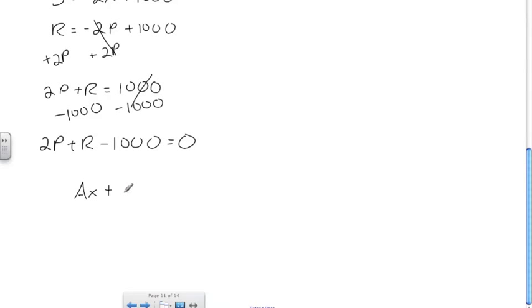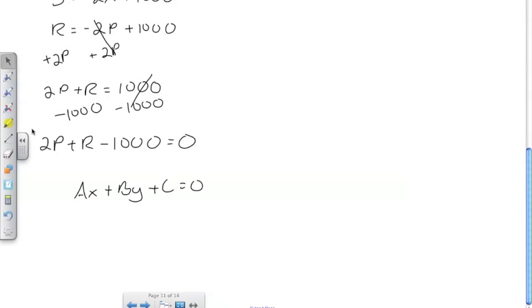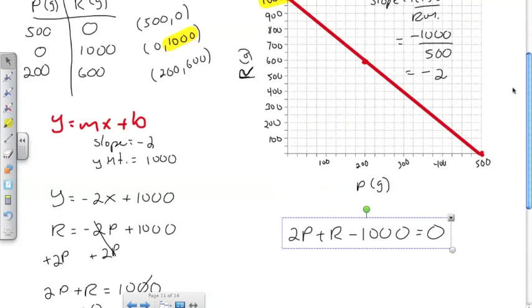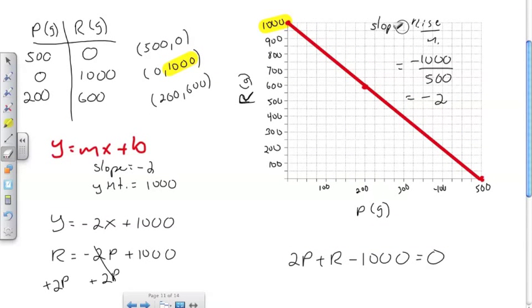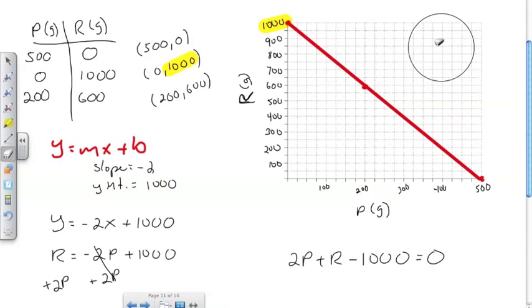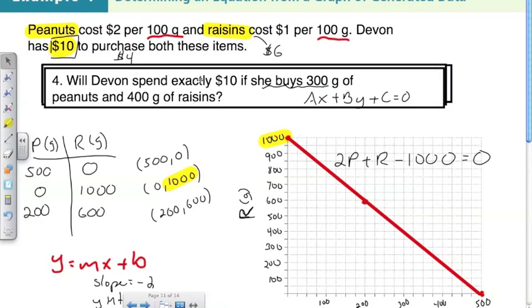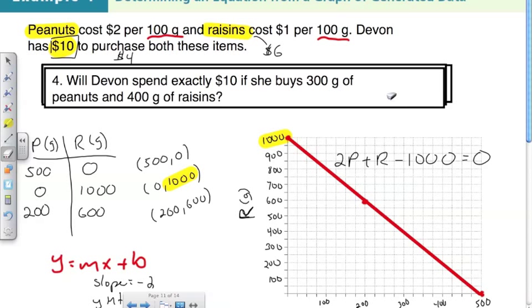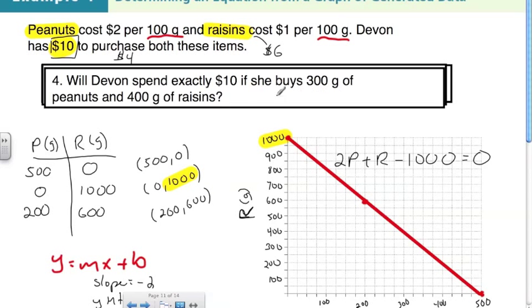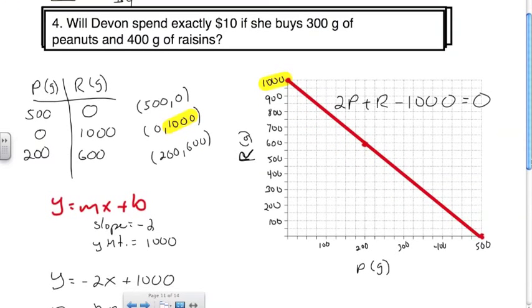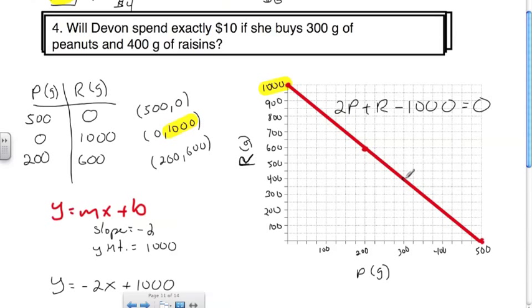That is in the form ax plus by plus c equals 0, but with raisins replacing y and peanuts replacing x. We have our equation in general form. Now we use the graph and equation to prove whether statements are true or false. Statement one: will Devin spend exactly $10 buying 300 grams of peanuts and 400 grams of raisins? If so, that point should lie on the line. Checking the graph: 300 grams of peanuts and 400 grams of raisins — that point lies on the line. True.